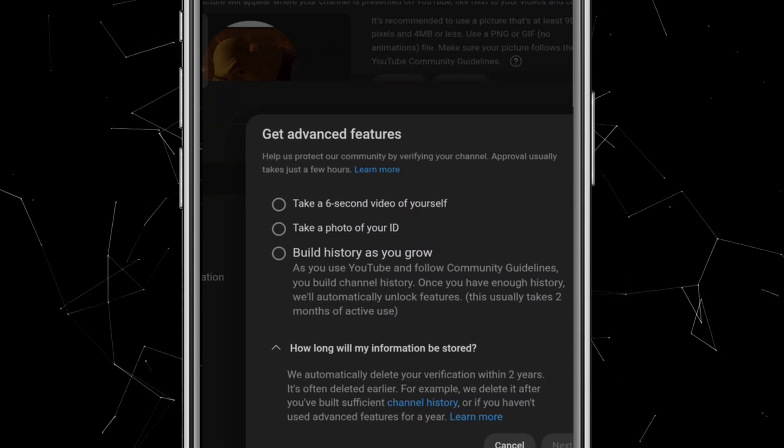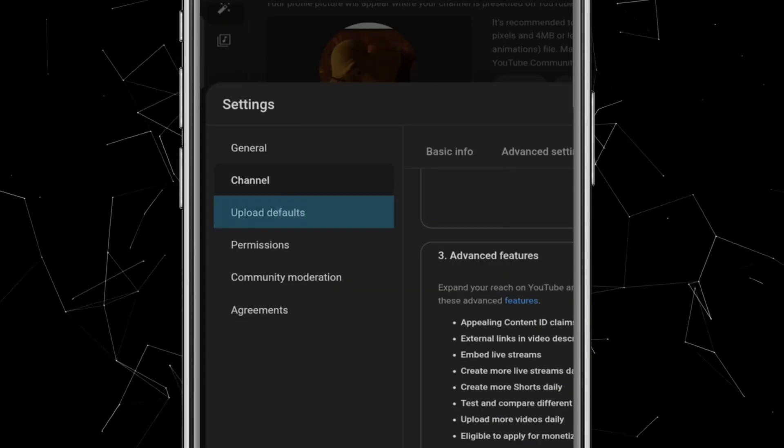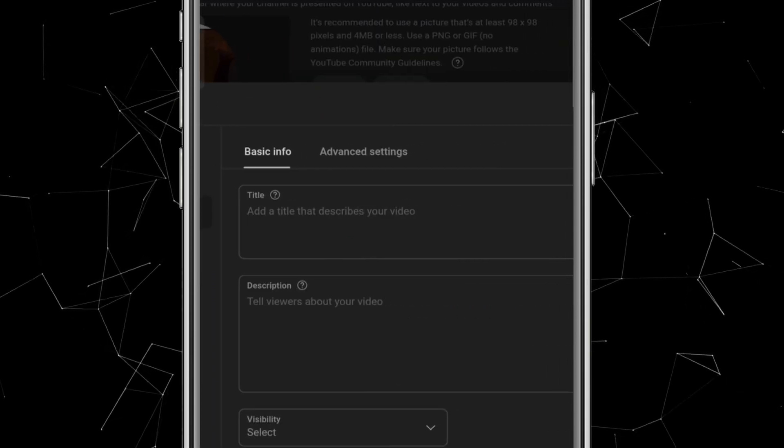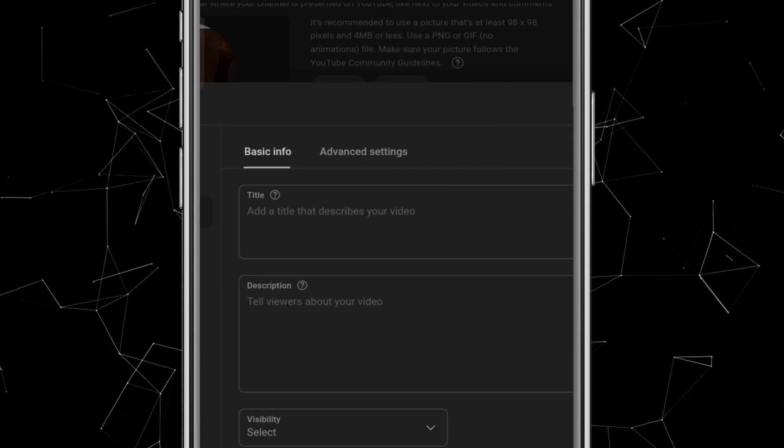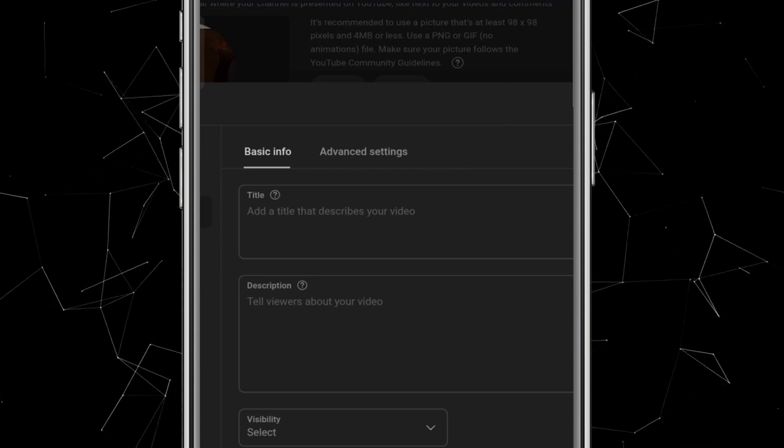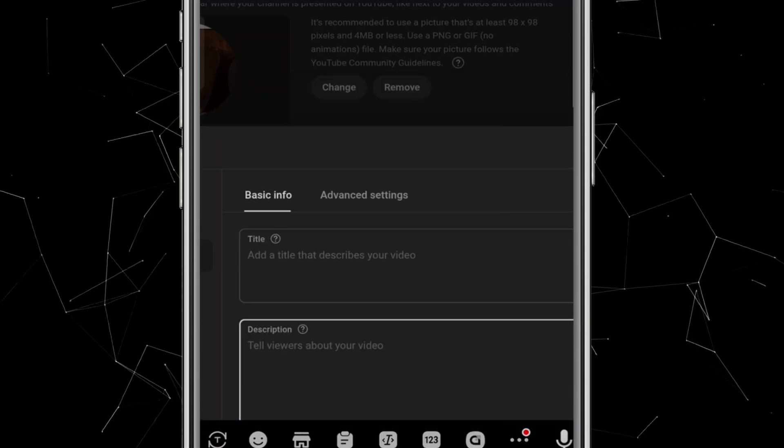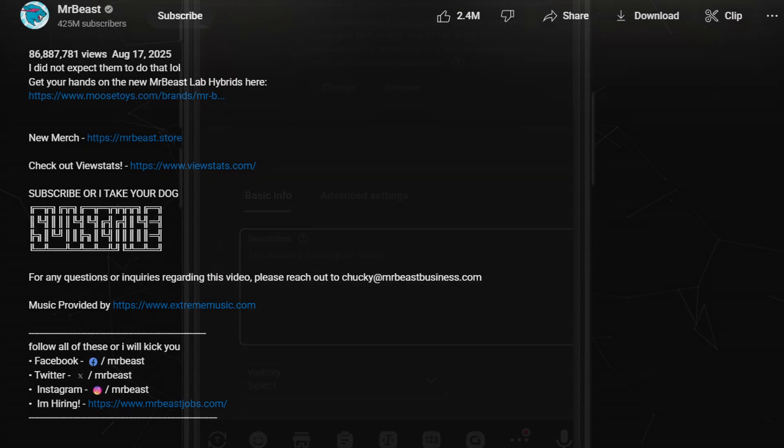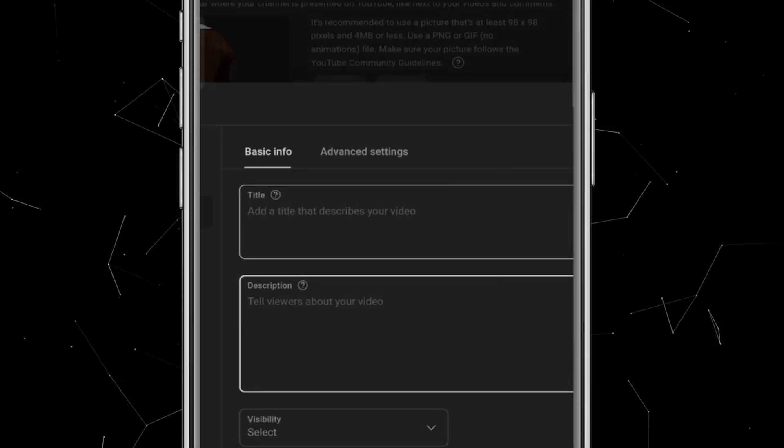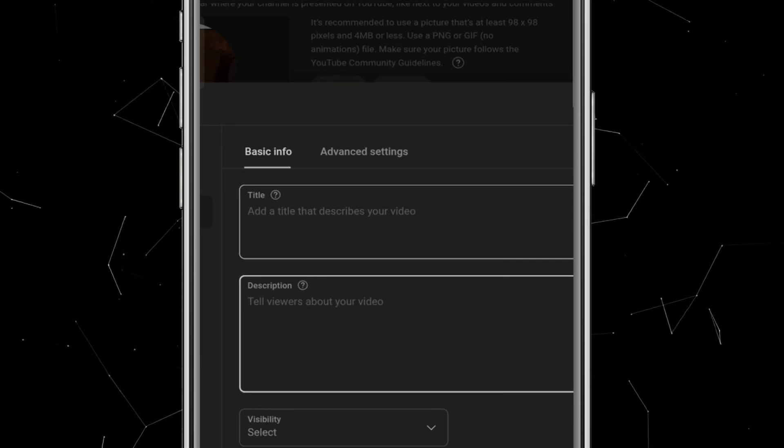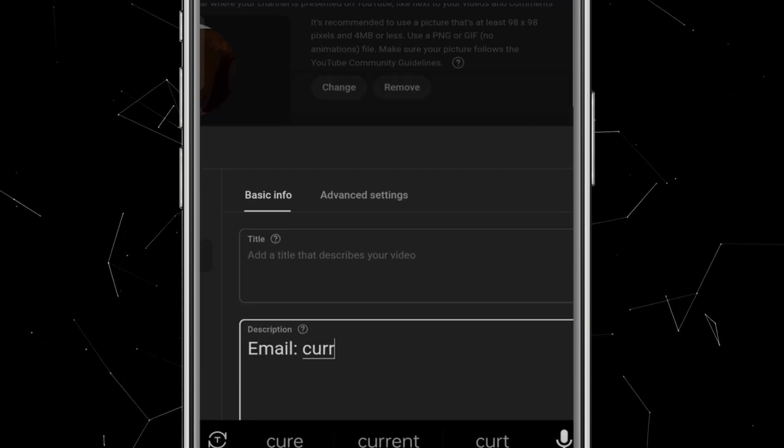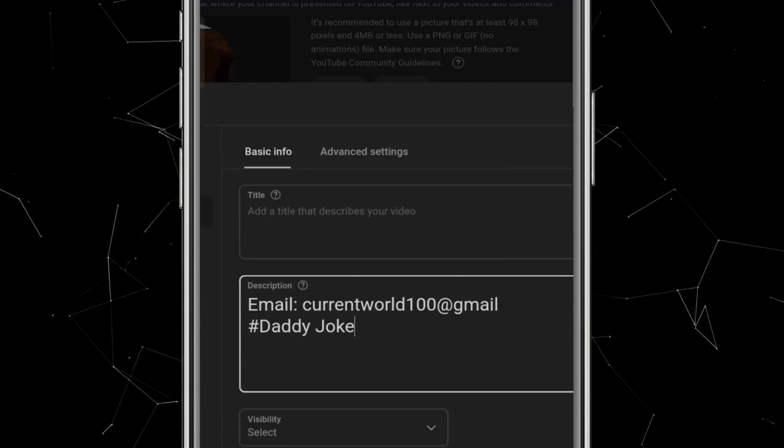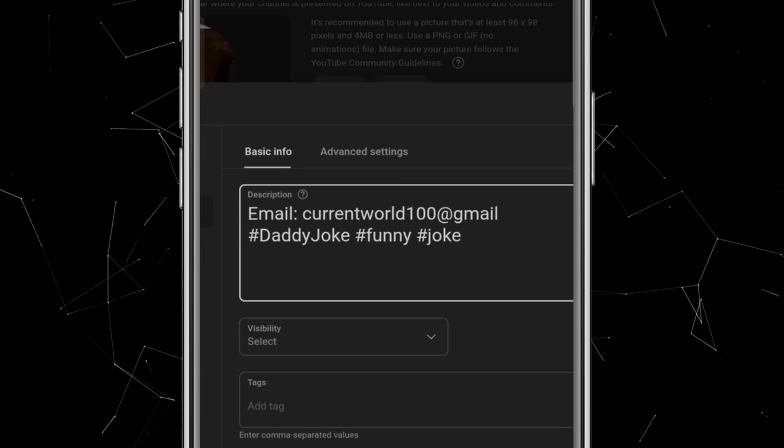Now let's go to Upload Defaults. The first option you'll see is the Title box. Whatever you type here will automatically appear in the title of every video you upload. Since titles are usually different for each video, I'll leave this blank. The most important section here is the Description. If you've noticed, big creators often have long descriptions that include details like their email, social media links, and other common information. Instead of typing that in for every video, they add it here so it automatically appears in all uploads. In my case, I'll add my business Gmail address and also include hashtags like my channel name Daddy Joke, along with other related hashtags.